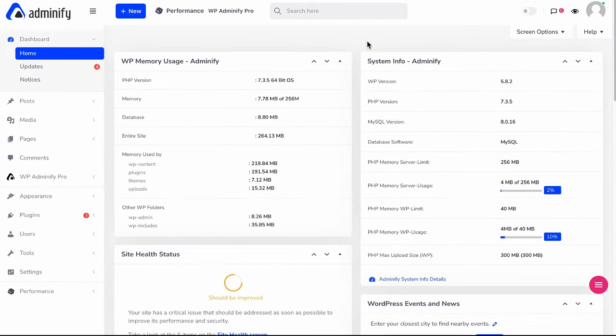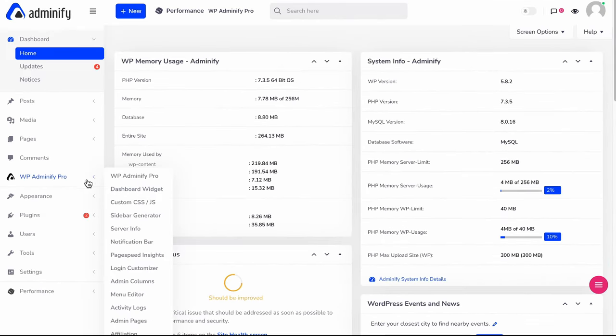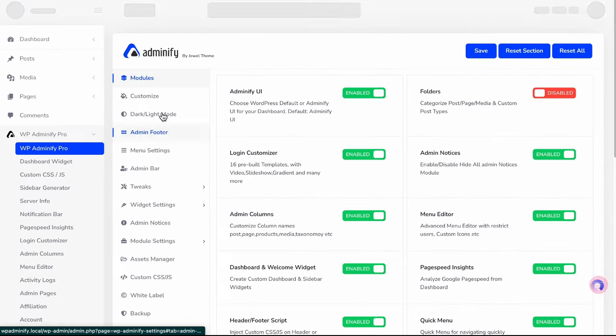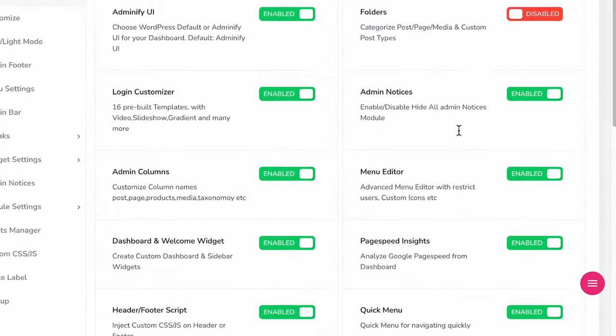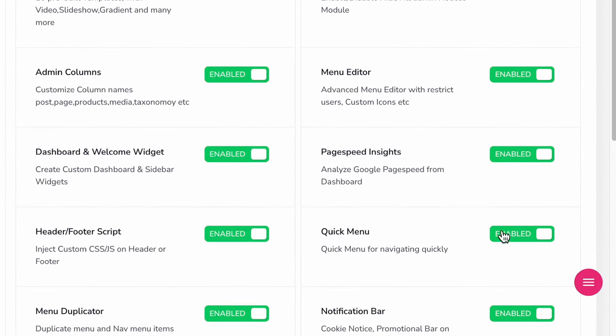To enable this quick menu module, you just need to navigate to WP Adminify option panel, then make sure you have enabled this quick menu module, otherwise it will not work.